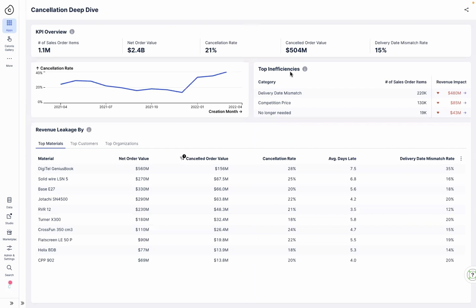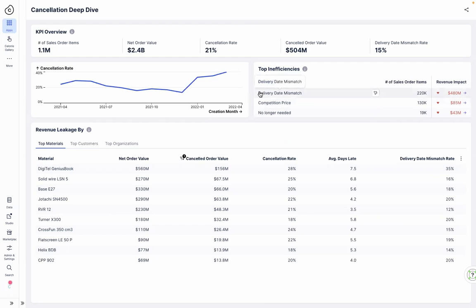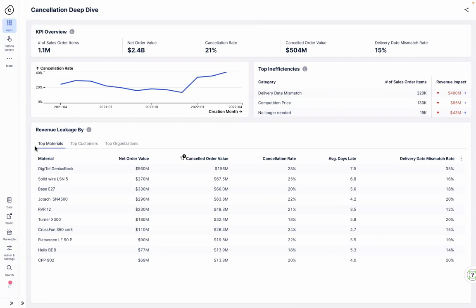Celonis helps Jennifer easily uncover the top inefficiencies, the main one indeed being delivery date mismatches. This means Digitel cannot deliver at the delivery date which the customer has requested. But which materials are affected? Without clicking any further, Jennifer can directly see the bad performer.